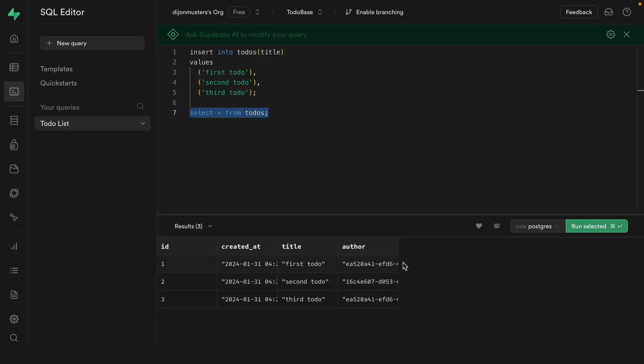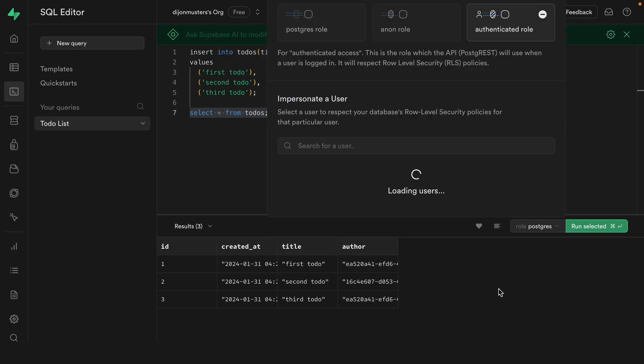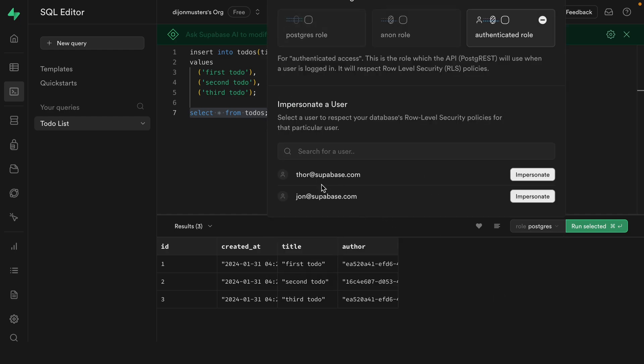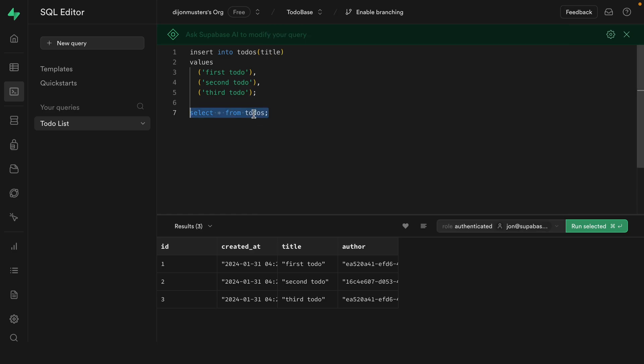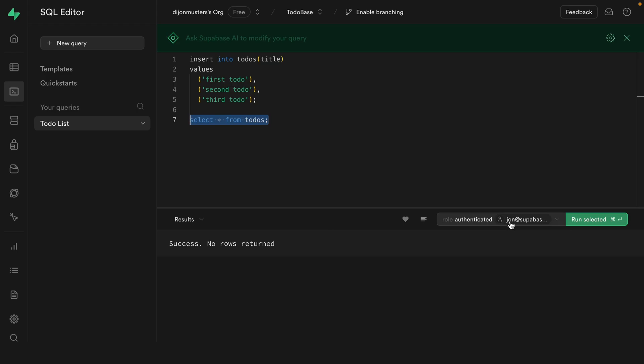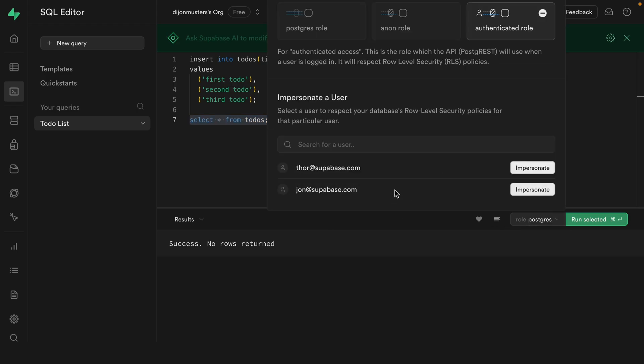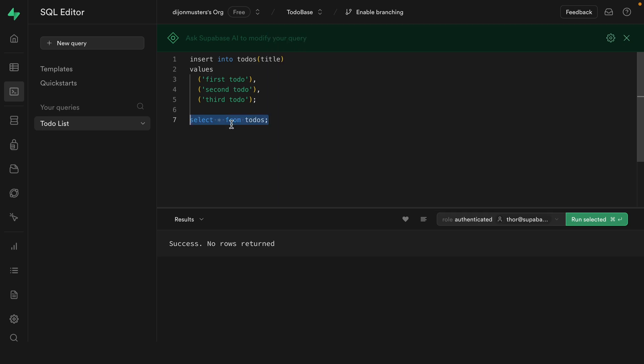So what would this look like if one of our authenticated users tried to run this select query? Well, we can do that from the Supabase studio. So if we change this role from the Postgres role, which has admin privileges and bypasses row level security, and instead change it to the authenticated role, meaning we can impersonate either of our users. So let's impersonate John. Now if we run that same select query, we'll see success, no rows returned. So Thor gets two todos and John doesn't even get to see them anymore. Well, we can see even if we change this to stop impersonating John and instead impersonate Thor and run this same select query again, Thor can also not see any of the rows.